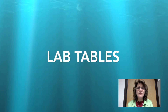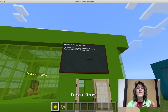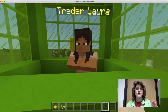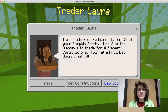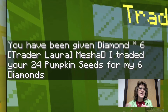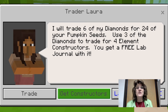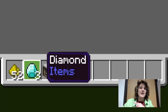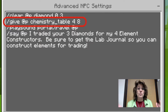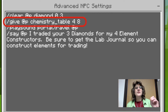What about lab tables? Giving and clearing lab tables is super easy if you know the data value. Here I am with Trader Laura — she has diamonds and wants to trade for some of my pumpkin seeds. We trade for the diamonds, and then she wants some of those diamonds back for some element constructors, because there's going to be someone down the road who wants to trade me for some elements that I'm going to need to create.